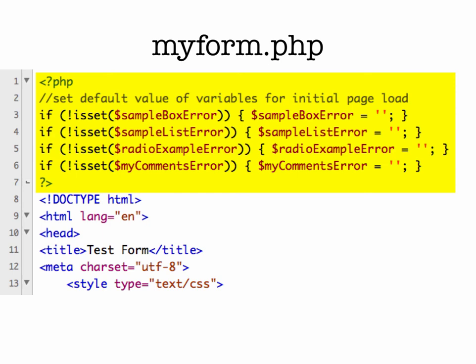So if you switch back to your myform.php script, and at the top of the script, we're just going to set some default variables. So that if sample box error doesn't exist, if it's not set, if the exclamation point means not. So if is set, if it's not set, sample box error, then we're going to say it's just an empty string. And then we do that for the other error messages as well. And so that would prevent PHP from saying uninitialized variable. In other words, I don't know what you're talking about. So here we're giving it a heads up saying, if it happens that you get here and something is talking about sample box error, then just know that it's an empty string.